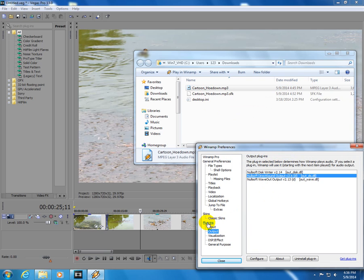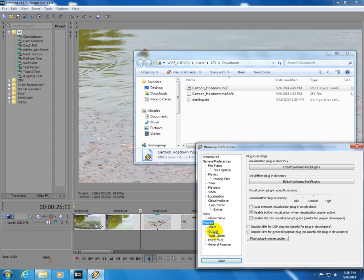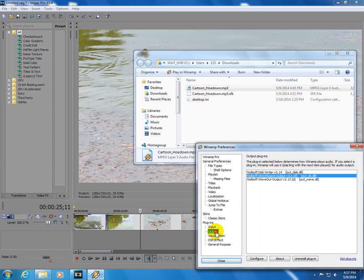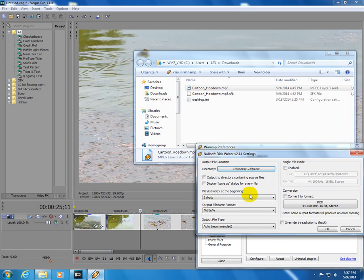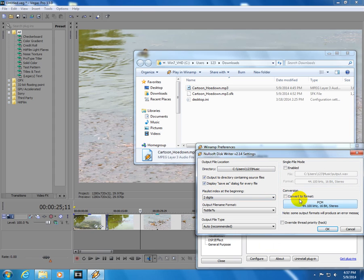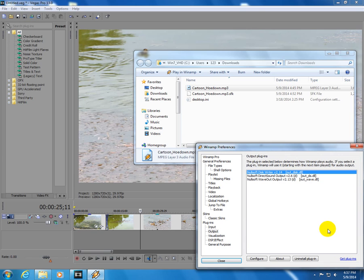Find the plugins section. Then go to output and set it to diskwriter. Double click diskwriter plugin. Check output to directory containing source files. Let's check display save as dialog for every file. And check convert to format. This one 44 kHz 16-bit stereo. Now click OK.